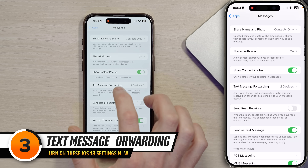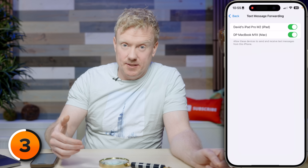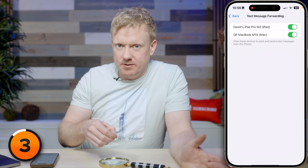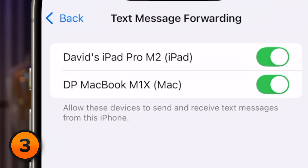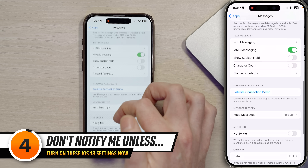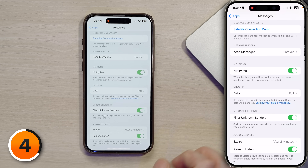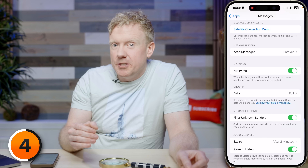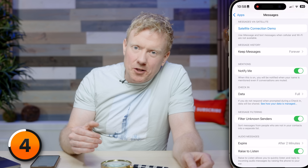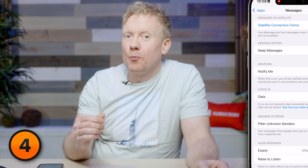Tap back to Messages and scroll up to Text Message Forwarding. If you've signed into iMessage on another Apple device it will show up here. If you want to use the Messages app to send text messages from your Mac or iPad, turn those switches on. Then tap back, scroll down to the Mentions section, and turn on 'Notify Me' — great for when you silence your family group chat but still want to know if somebody asks you to bring the pie.